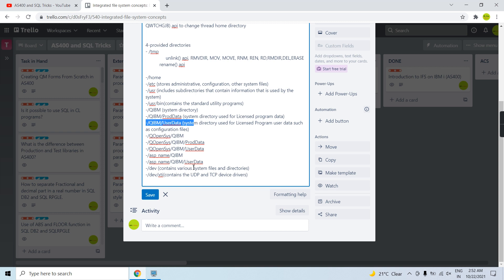There are also ASP-name related directories for independent ASPs. If you have an independent ASP installed on your machine, you will have these directories. If you have authority to delete these directories, they will be automatically recreated on every system restart.